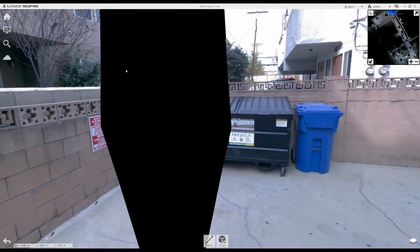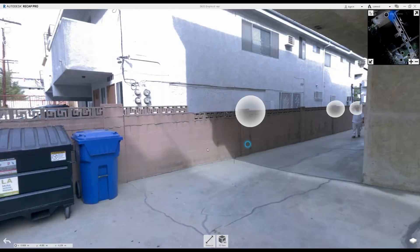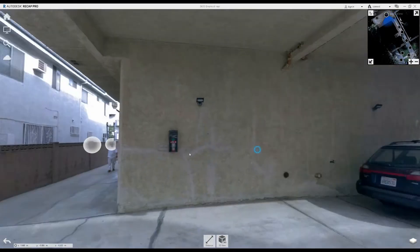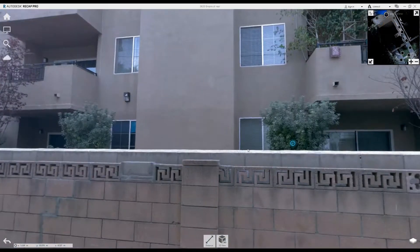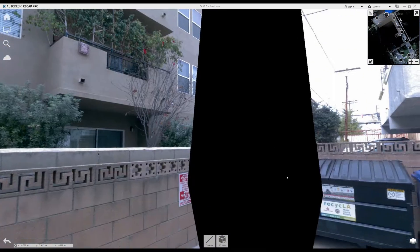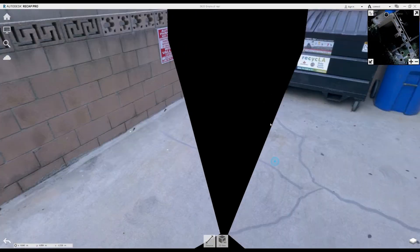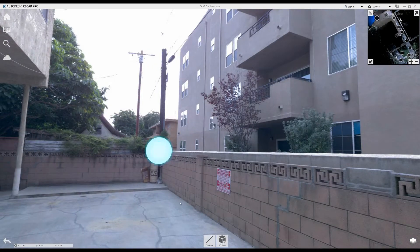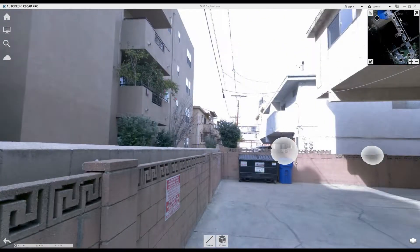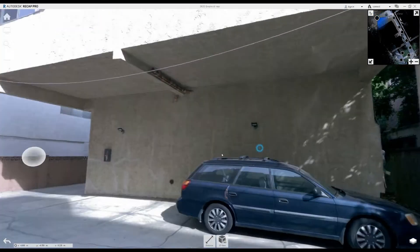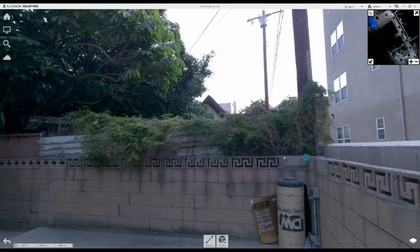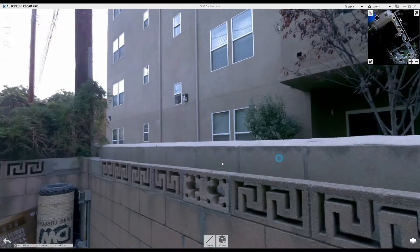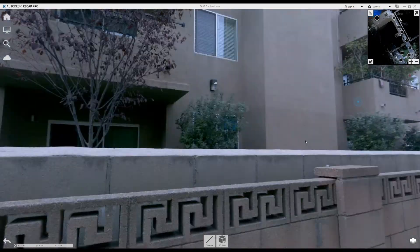Hey everyone, so I've had my BLK360 for about a week now. I've had a few jobs where I've taken it out to test out. I'm starting to notice that I'm getting these black areas in my scans — very random, not in every single scan that I do, but every once in a while — and it affects the 360 photos and it also affects the point cloud data.